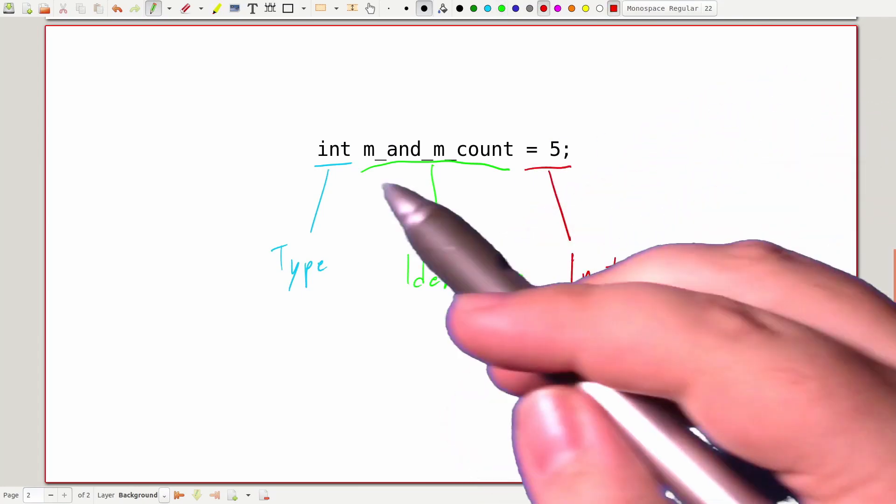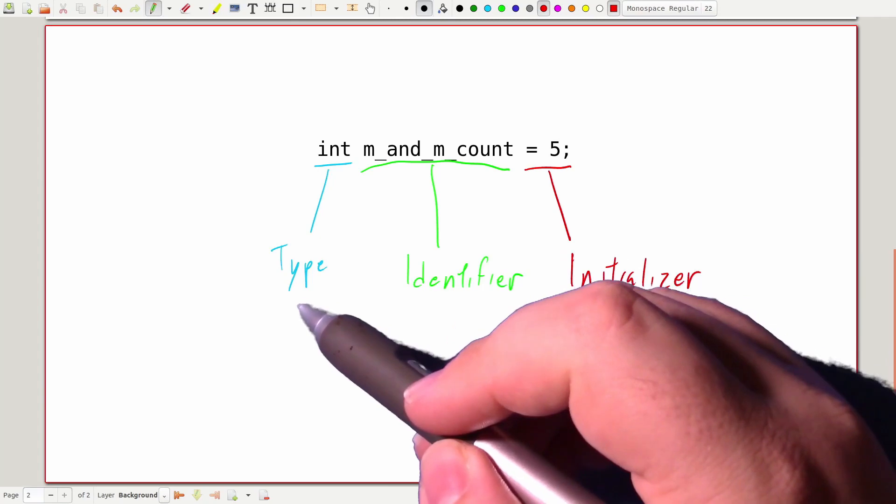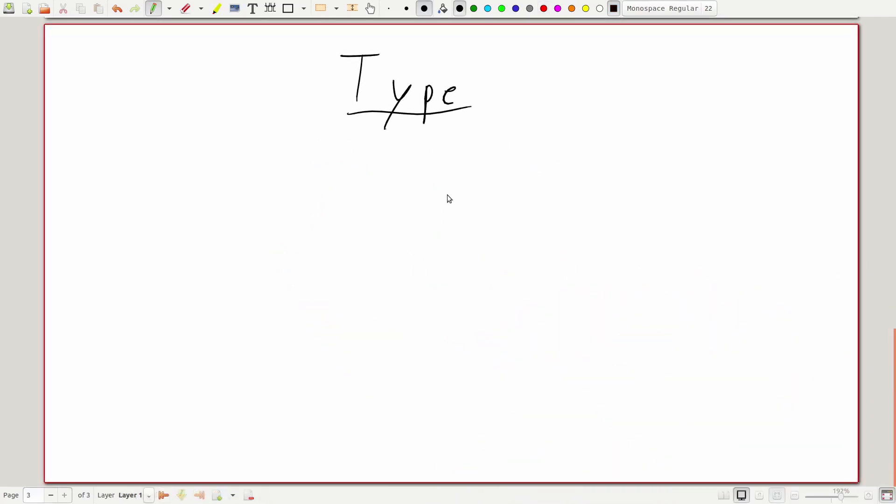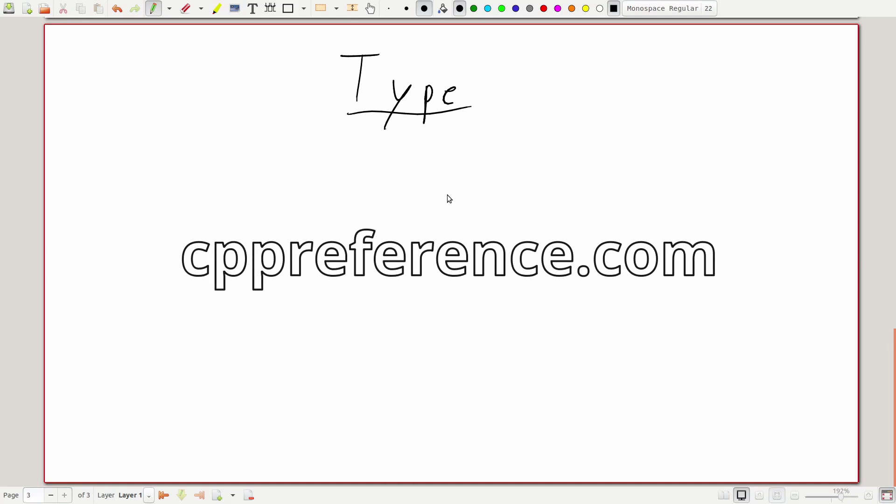We're going to start by looking at the type. One of the things we want to emphasize throughout this training is how to use the documentation to answer your own questions. The documentation source we'll be using for the C++ language and standard library is cppreference.com. So let's go see what it has to say about types.